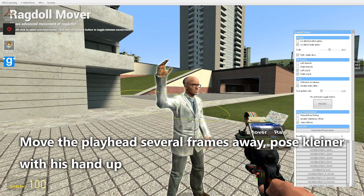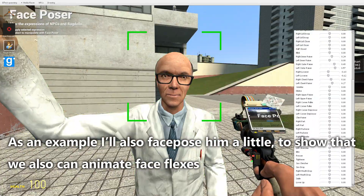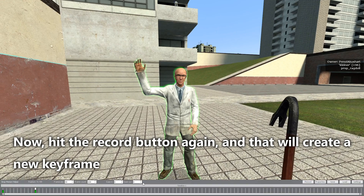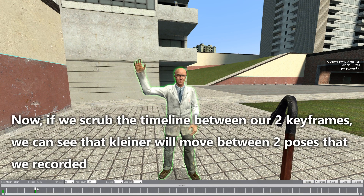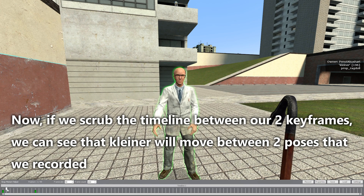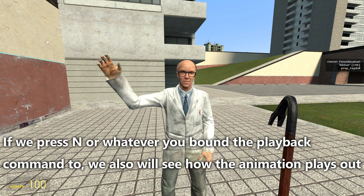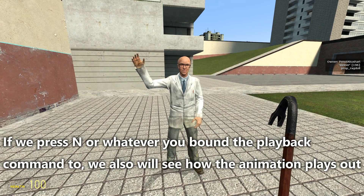Move the playhead several frames away and pose Kleiner in a standing-up position. I'll also use face pose mode to show that we can animate face flexes. Hit the record button again to create a new keyframe. Now if we scrub the timeline between our two keyframes, we can see that Kleiner moves between the two poses we recorded. Pressing N or your bound playback key will show how the animation plays out.